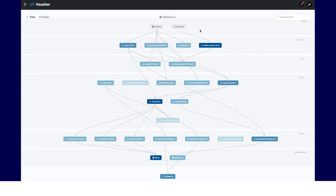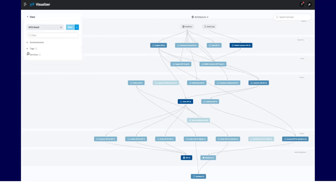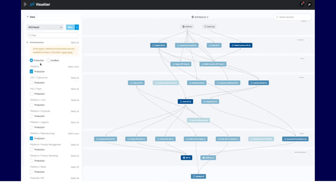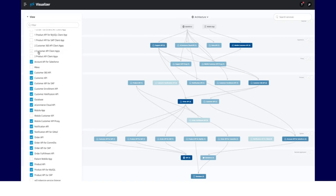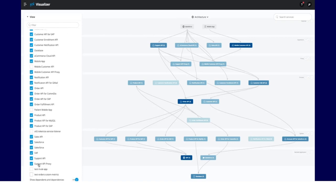First is the Architecture view. Using this view, you can represent your system topology and save it into different views. The left sidebar allows you to select which services to include or exclude.